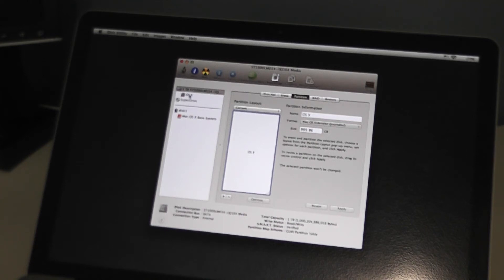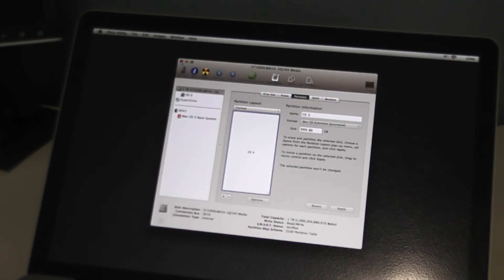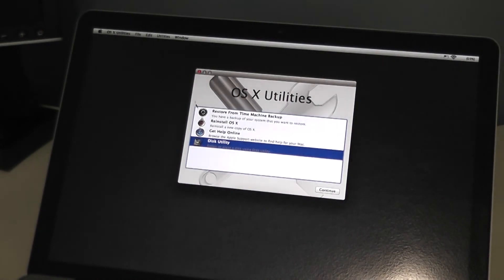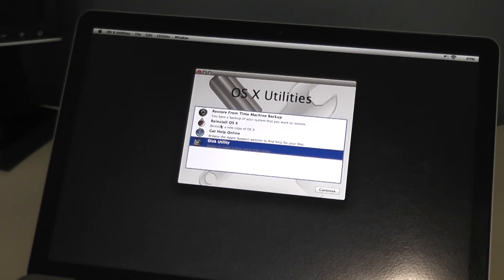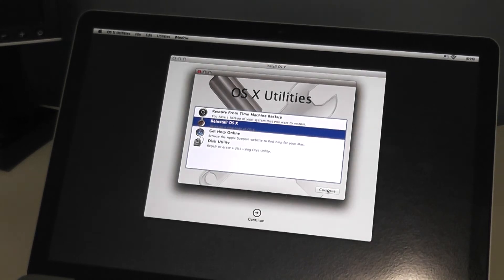Alright, once that is finished you will see over here on the left-hand side underneath your drive the partition name that you just created. We can go ahead and close this now. Now let's go ahead and click on Reinstall OS X and click Continue.